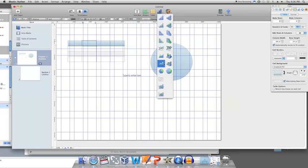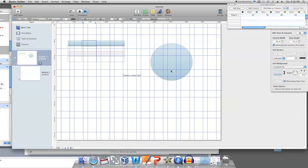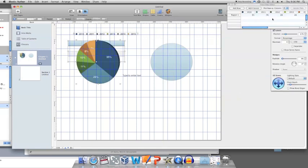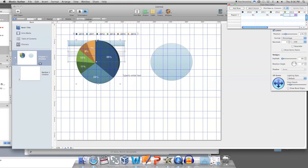Like shapes, Charts offers you an array of charts to choose from to best portray your information. A pop-up window will appear for you to input the data used in the chart.